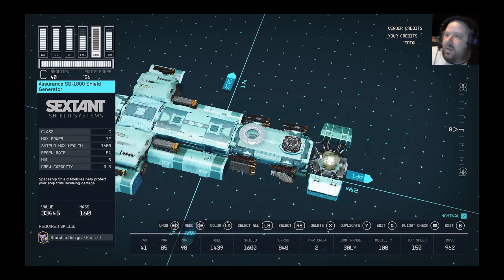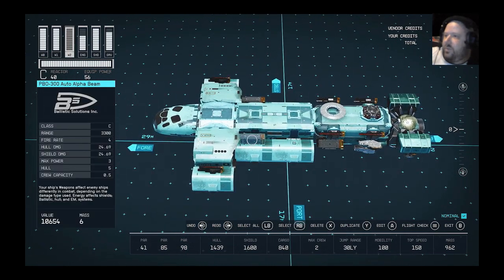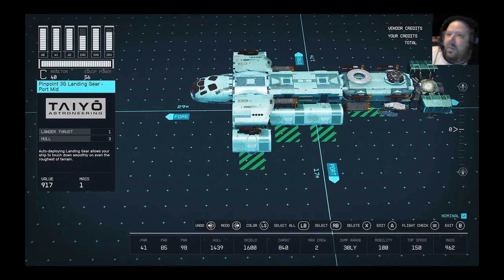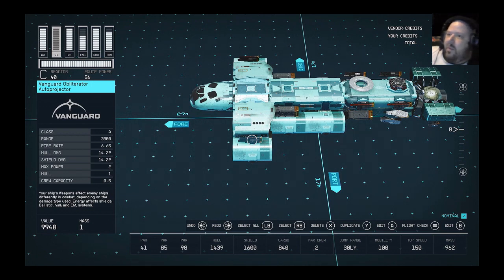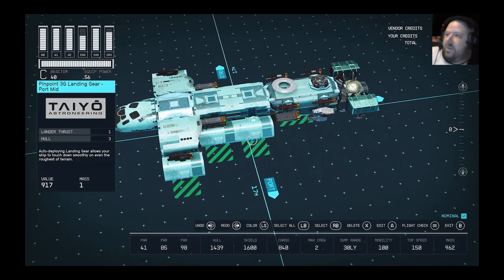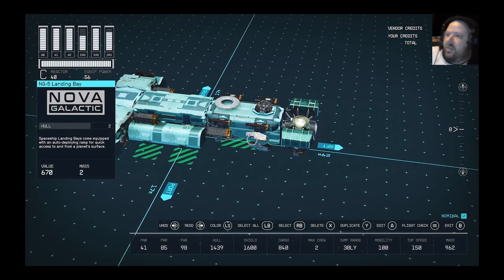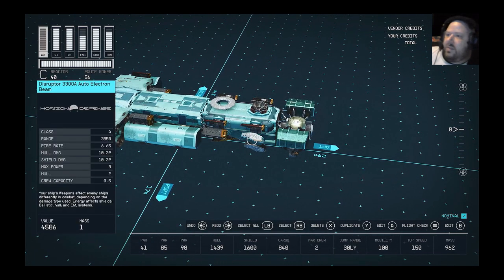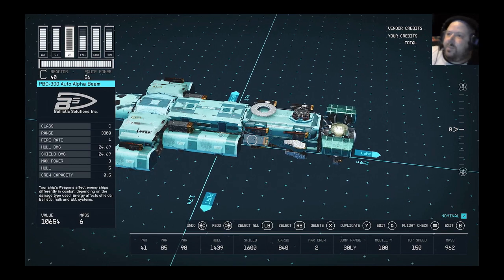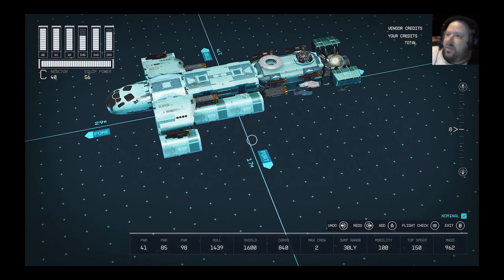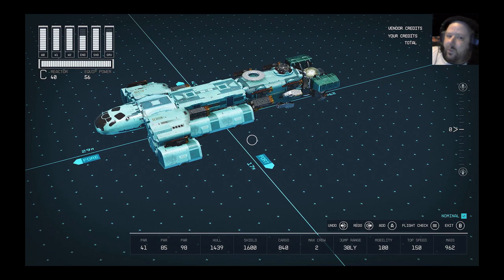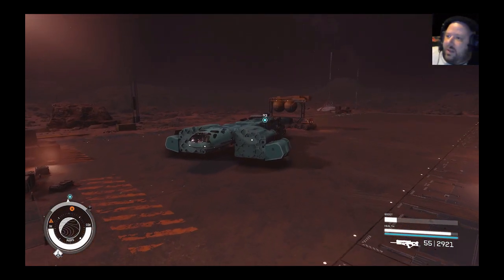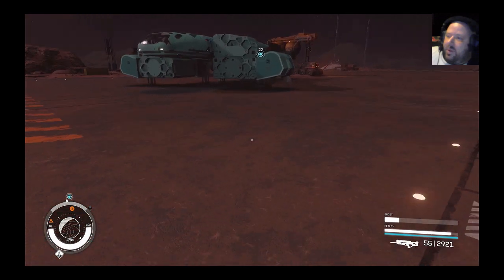But I got a huge shield. I've got 14 guns. Yes, 14 because these Vanguard Obliterator Auto Projectors, which are only class A, but you can have six of them because their max power is two. So I got six damn bad boys, four of these guys, and four of these guys. And that allows me to fairly quickly melt other ships and try to keep minimalist like I did here.